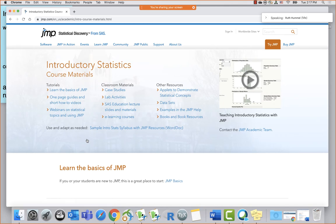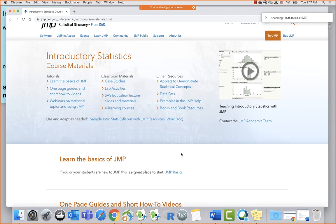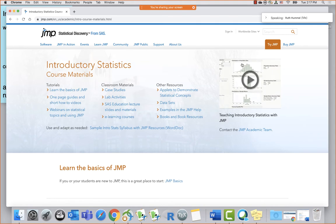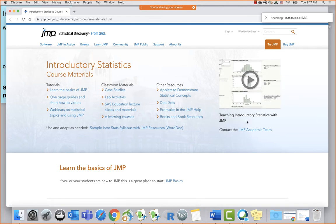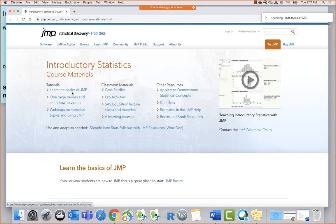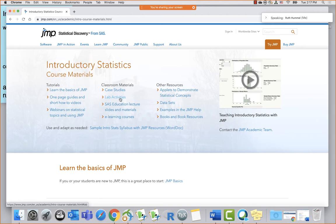There'll be a few more webinars coming in this series on other specific courses. When you land on the intro stats page, there's a little video at the top corner — a webinar about teaching intro statistics with JMP. Here's a list of some basics, one-page guides, webinars, more classroom materials, and those case studies I mentioned. There are also lab activities developed for AP statistics but great for intro stats as well.